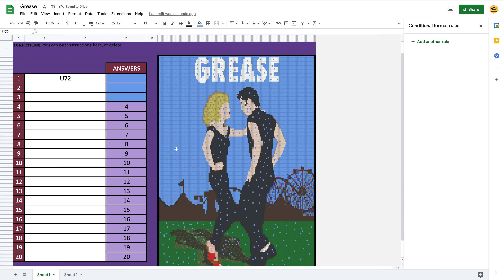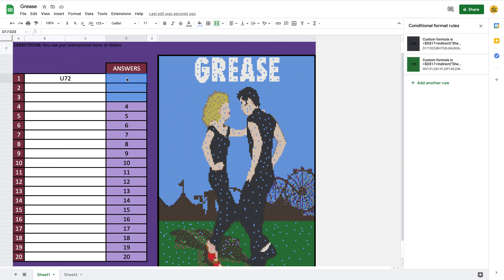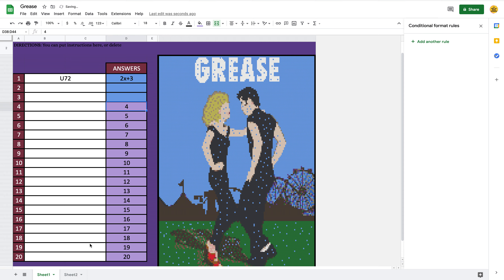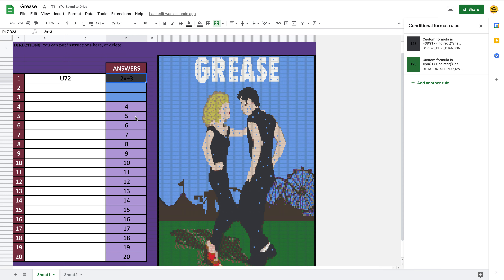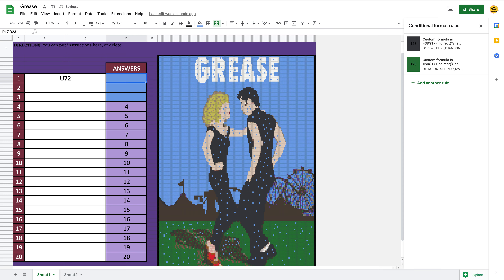You would keep doing this for every one of your answers. As long as they're in the second sheet, it's going to work. When you're ready to put in the correct answer — say you wanted this to be '2x plus 3' — go to Sheet Two and change your first answer to '2x plus 3.' See how it changed? Now it's correct. You can change this to whatever you want — even the word 'apple,' just update Sheet Two accordingly.